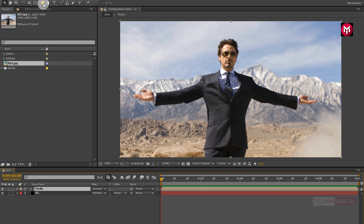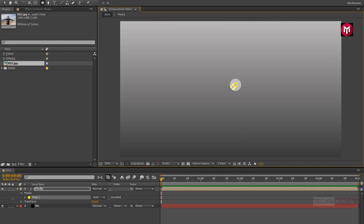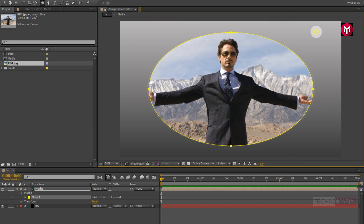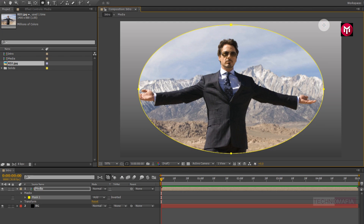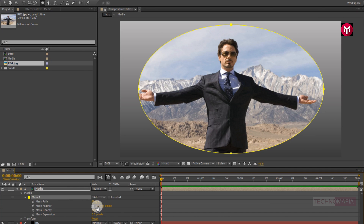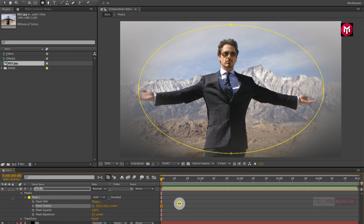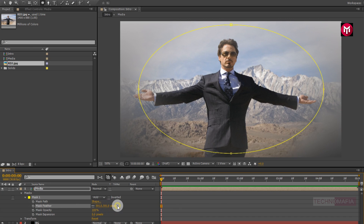Now select the ellipse tool and draw a mask over the media composition as shown. Now for mask one, let's adjust the mask feather. Now adjust the mask expansion value.